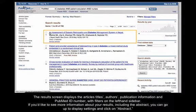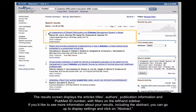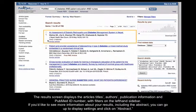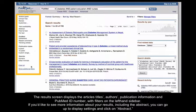The results screen displays the article's titles, authors, publication information, and PubMed ID number with filters on the left-hand sidebar.